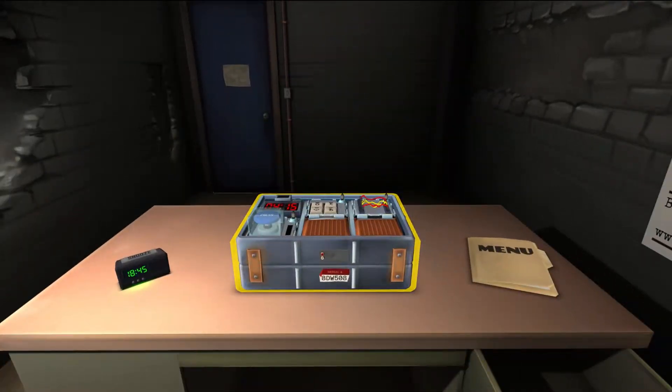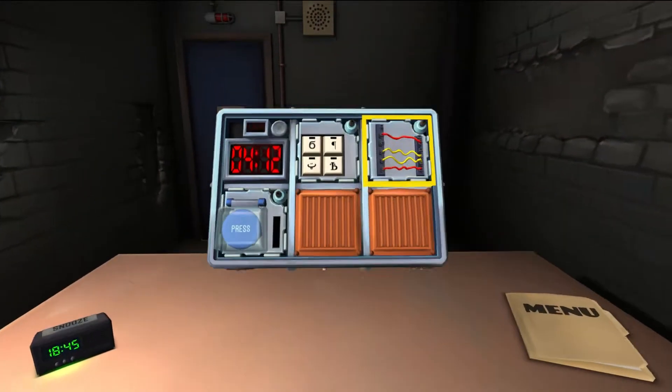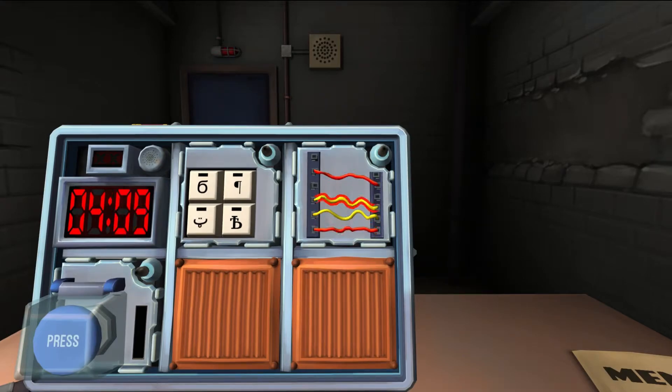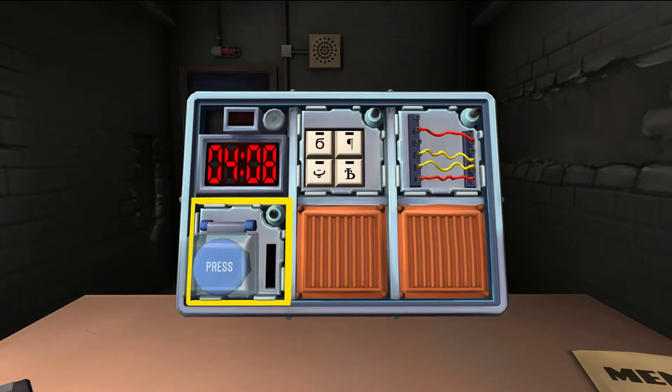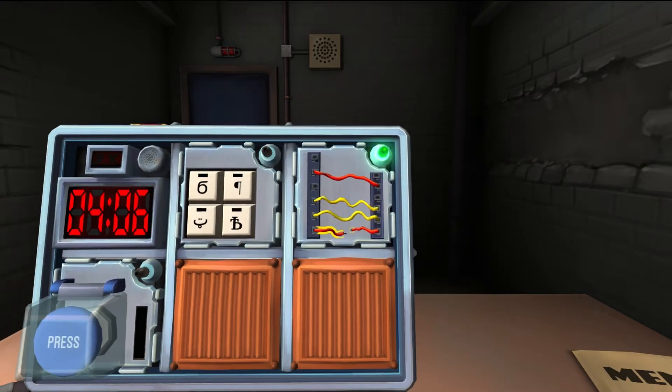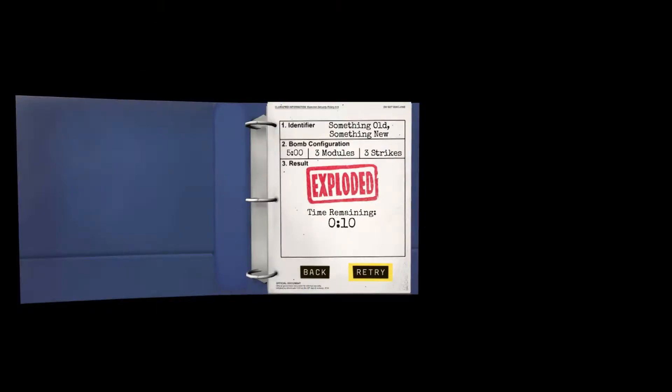Oh shit, wait, how many wires are there? There are four wires. What's the last wire? Red, it's red. Cut the last wire. Hey, it worked! The bomb exploded.